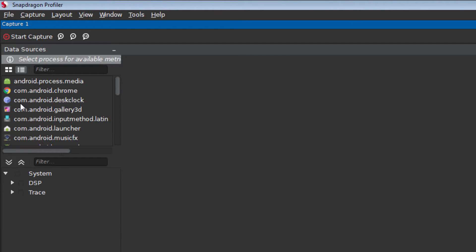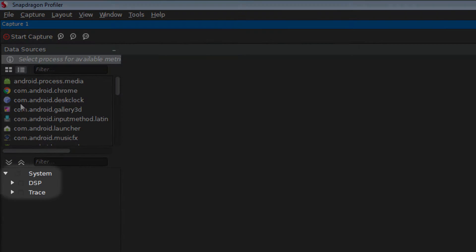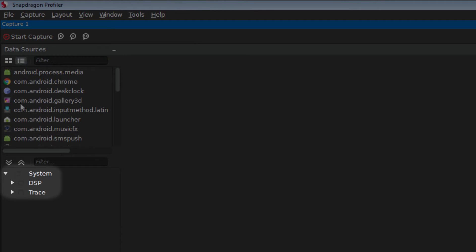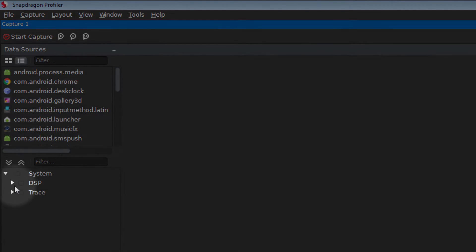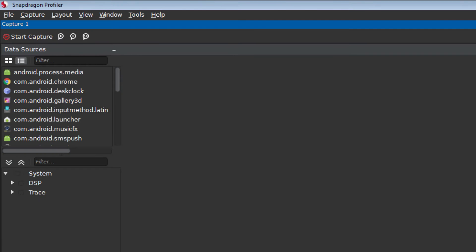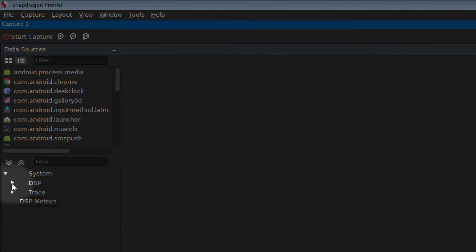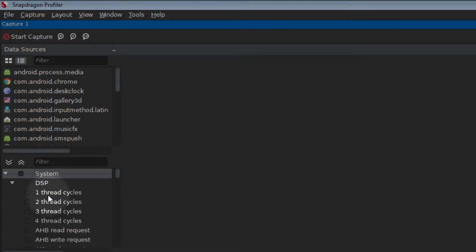In the Metrics window, ensure that the System category is expanded. You will see two categories under System: Trace and DSP. Trace collects data from the Android System Trace and DSP collects data from the device's DSP.